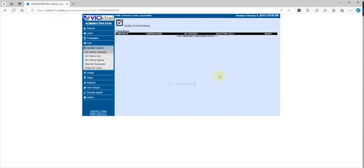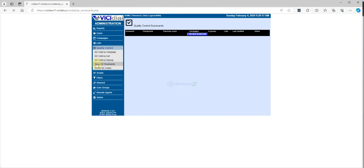After you enable the QC, you can click on it and you can see the quality control section over here. After that, you need to create your scoreboard.